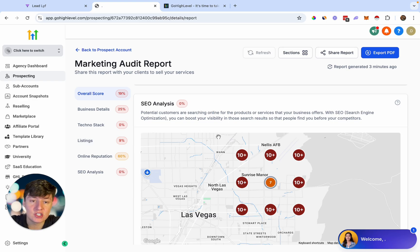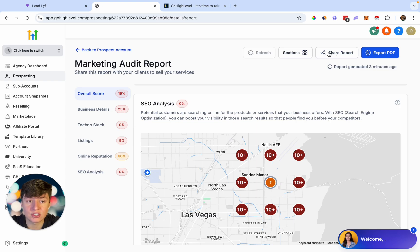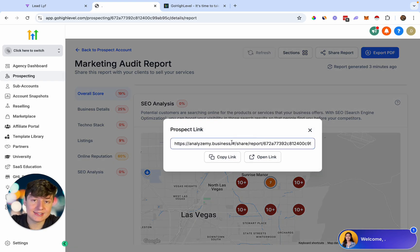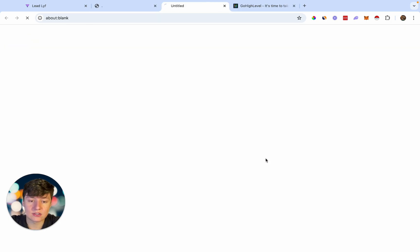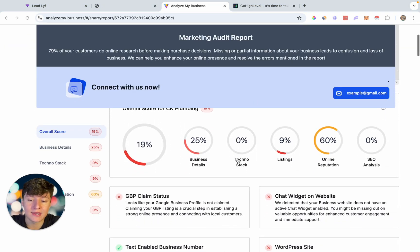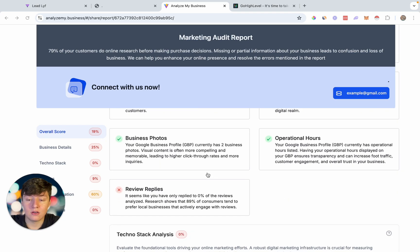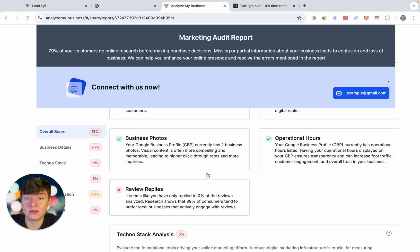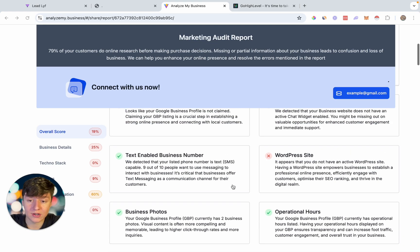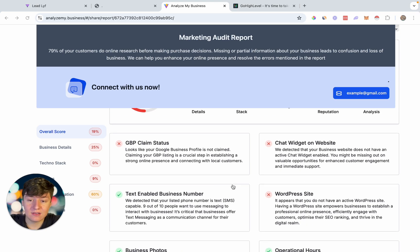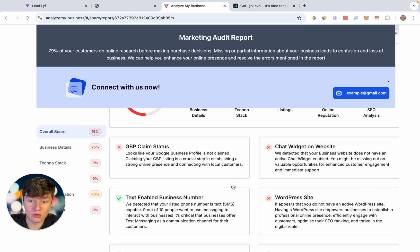The cool thing about Go High Level is we can help them solve all these problems directly through the platform — improving their reputation, SEO, and getting them listed on multiple platforms using Go High Level's CX feature. Next, share the report with the business owner. Click 'share report,' copy the link, and send it. The business owner will immediately feel stressed seeing all the red. You can also run reports on competitors doing well and compare, showing why competitors are winning organically online.